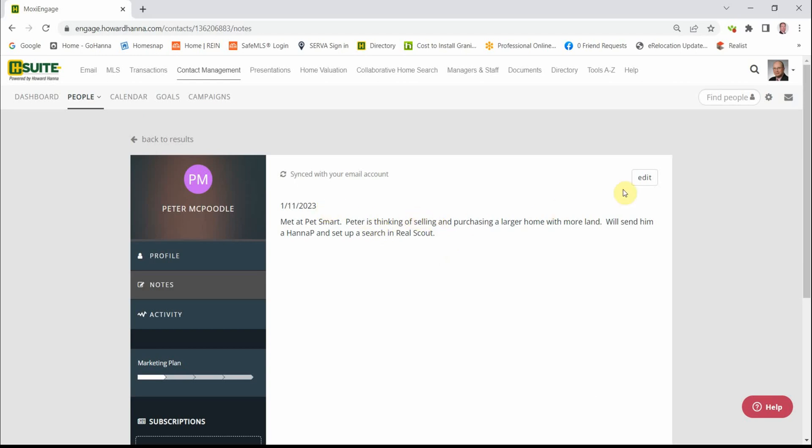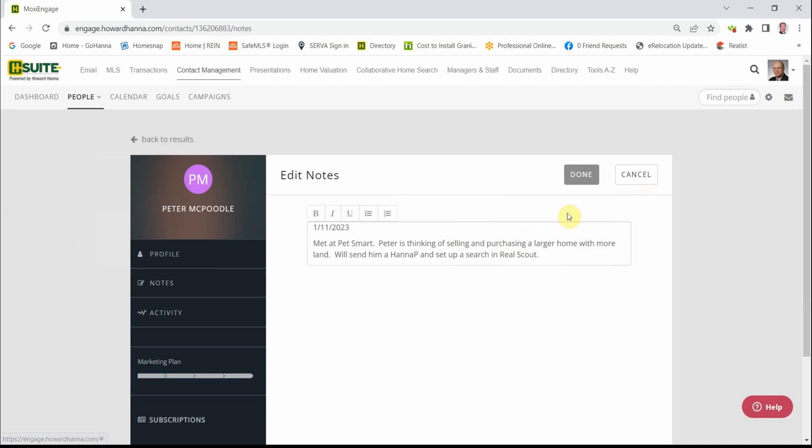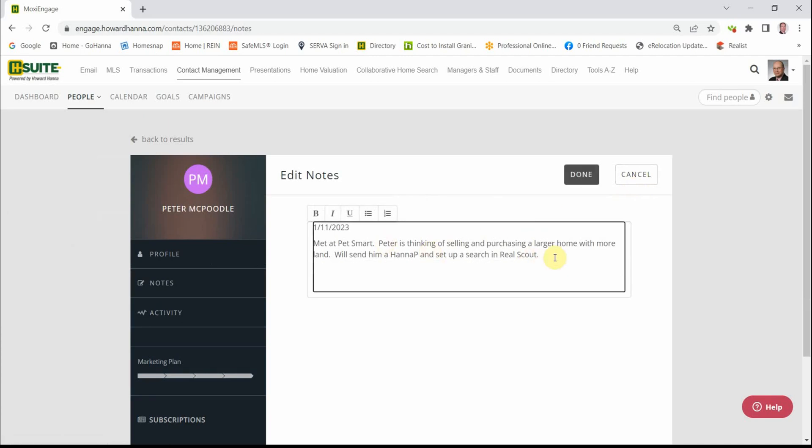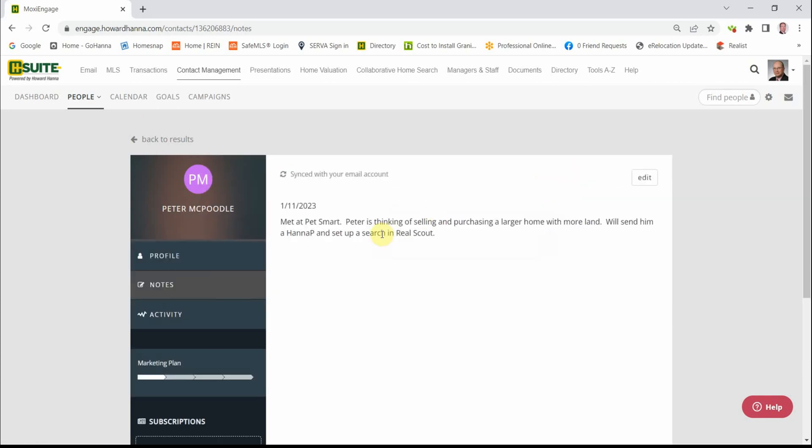And again, when you click the Edit button and you add your information, then just click Done. So Peter has been updated.